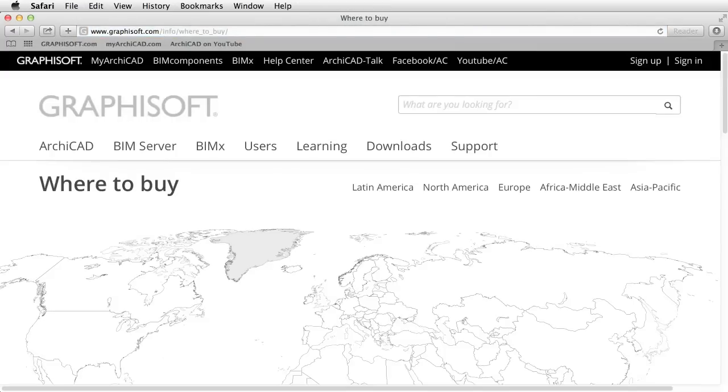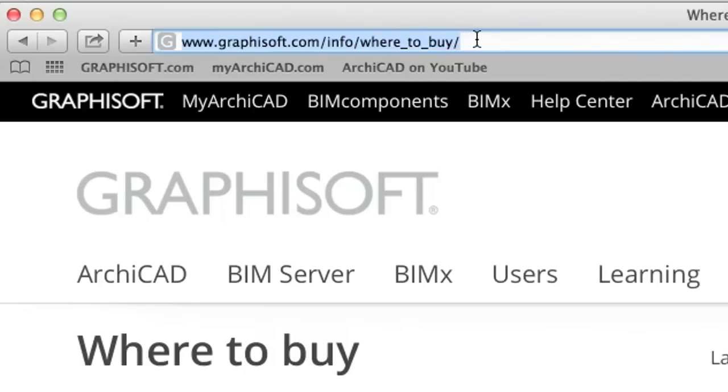Please contact a GRAPHISOFT partner near you to purchase a commercial ARCHICAD license at www.graphisoft.com/info/where-to-buy.